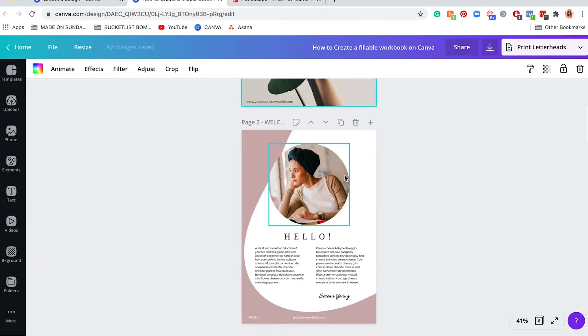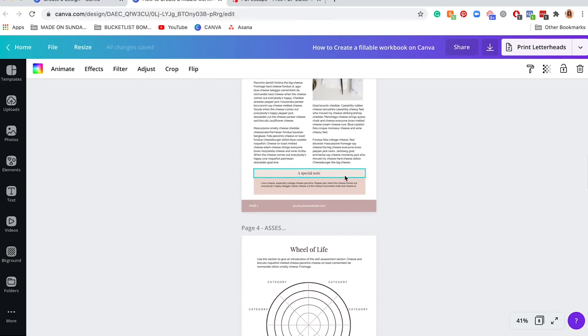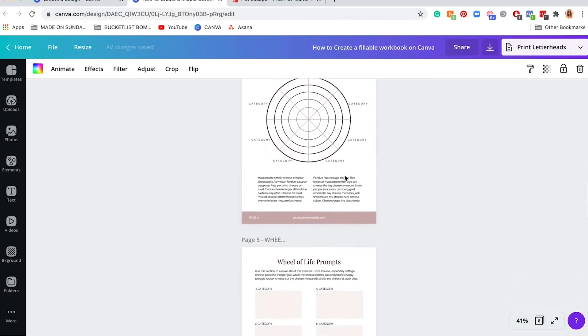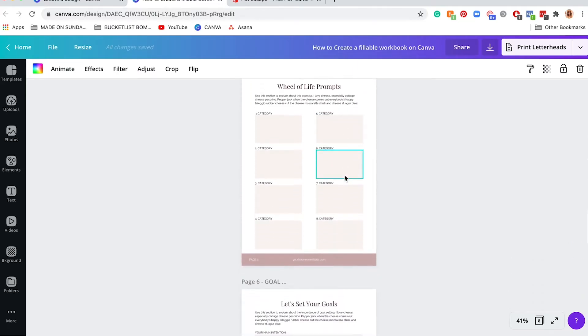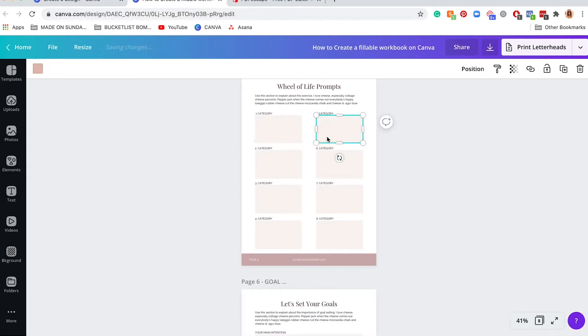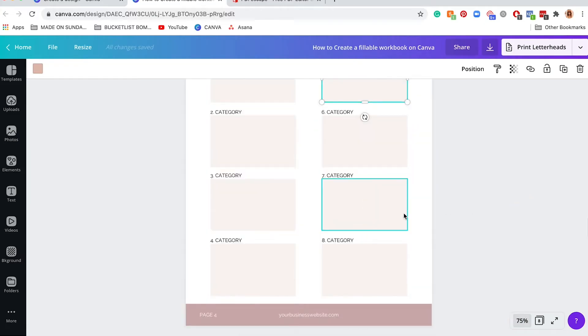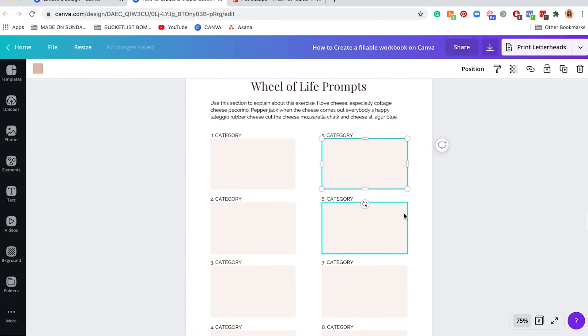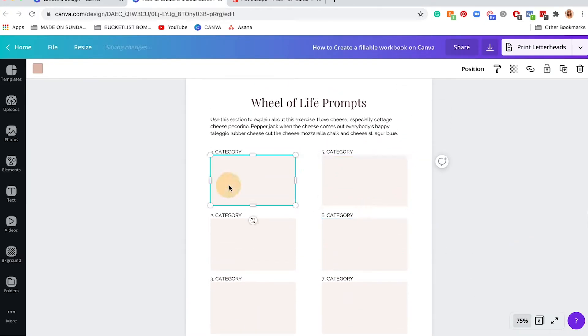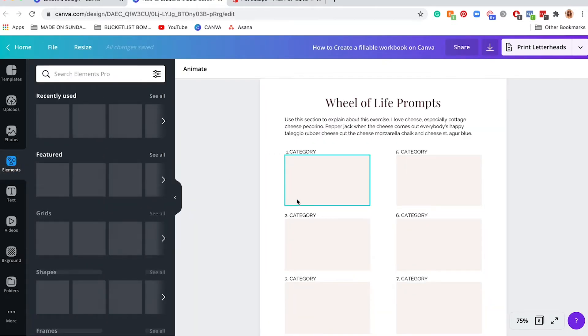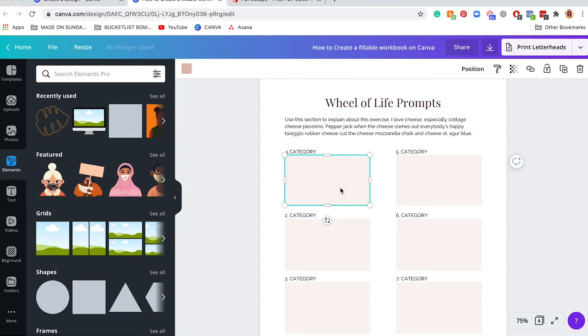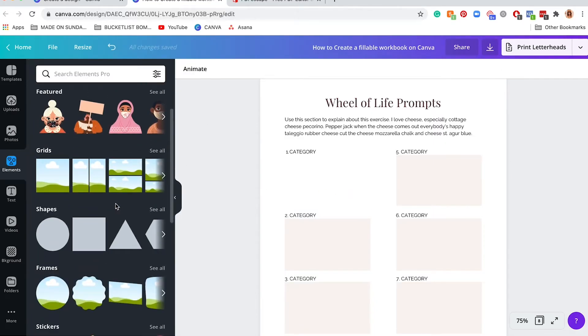If you want to create spaces where people can fill in, you just have to create these little text boxes. So if you go into elements, I'm going to delete one so I can show you how to create it from scratch.